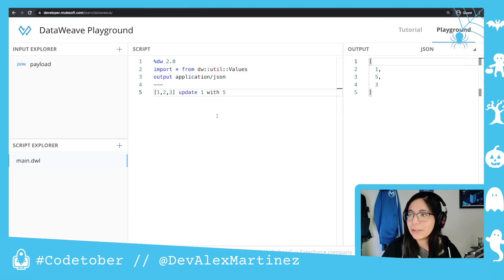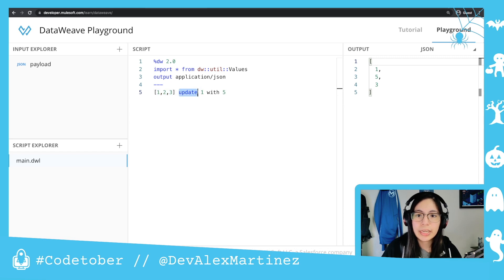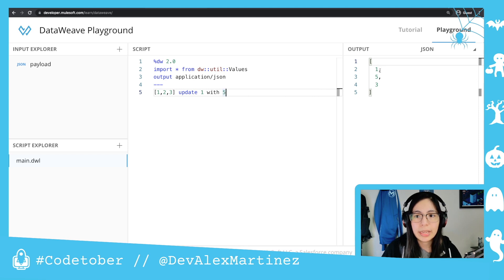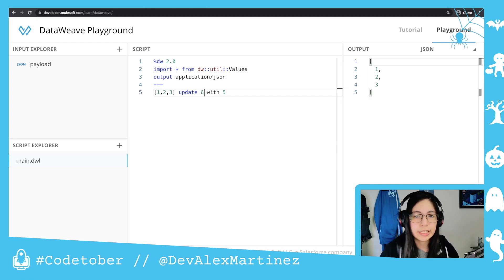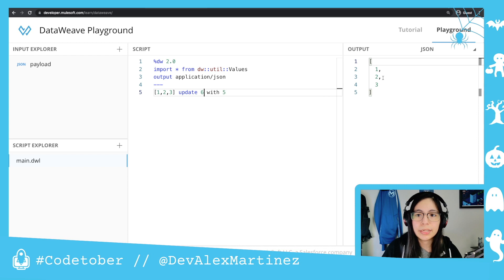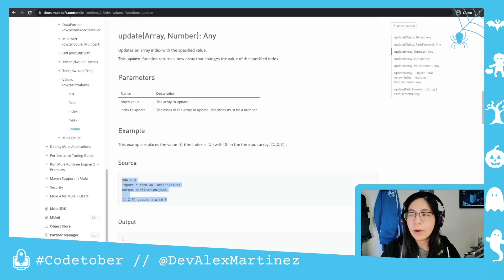We also have this other example: if we have an array with one, two, three, and we say update position number one with five, then we will end up with one, five, three — because position number one is two. And if we want to select position number six, which doesn't exist, it will simply not update anything. So you can also use indexes to update, not just fields or field names.